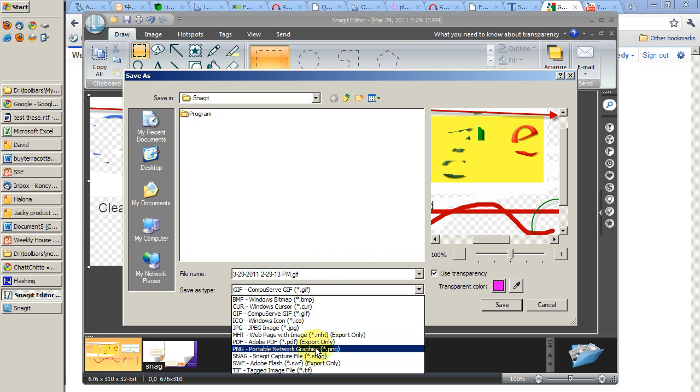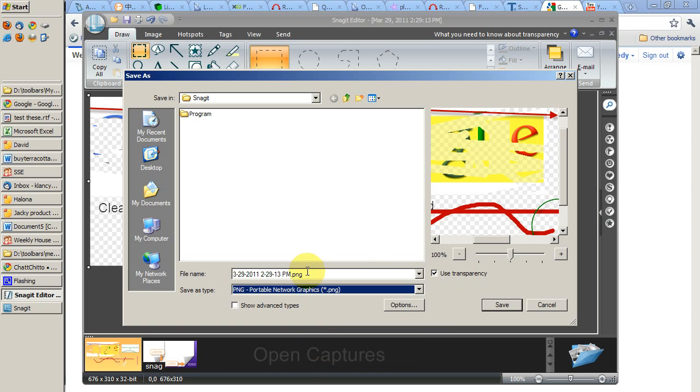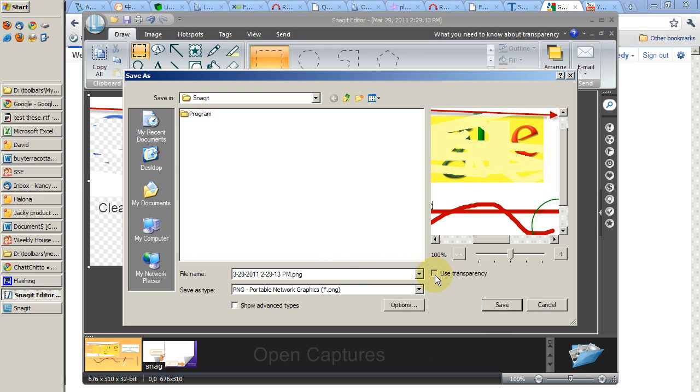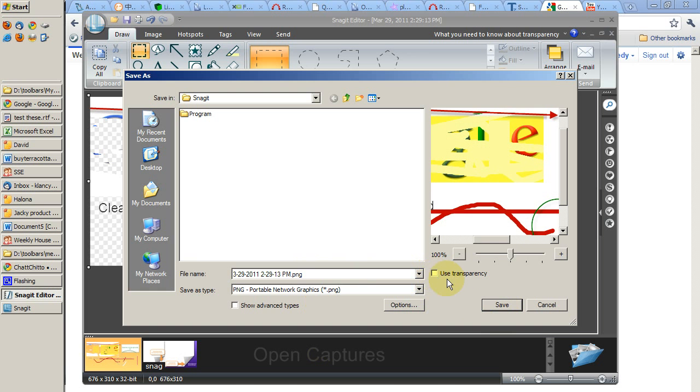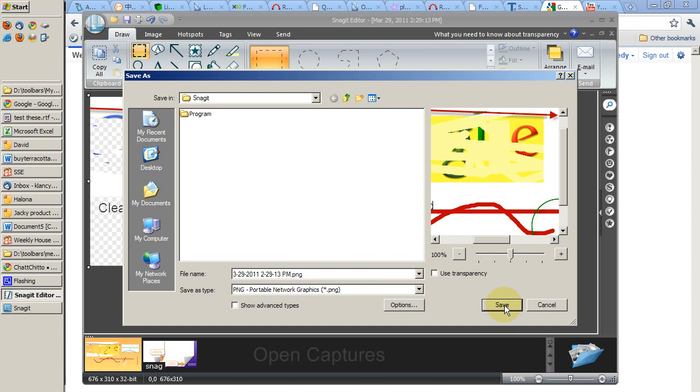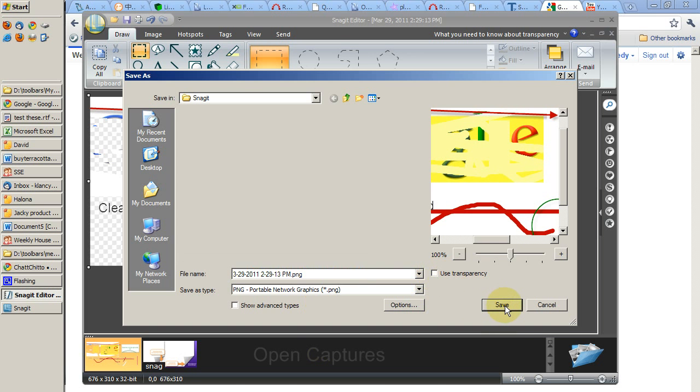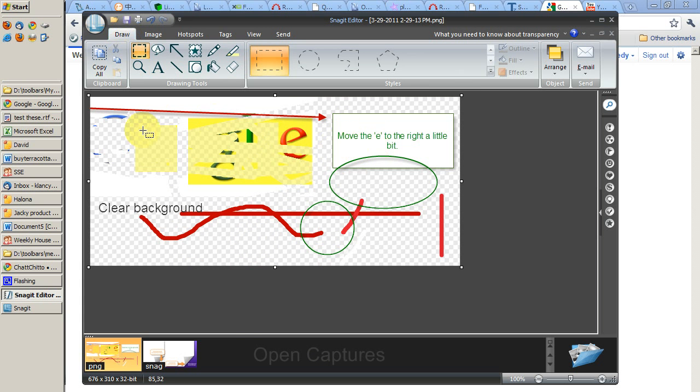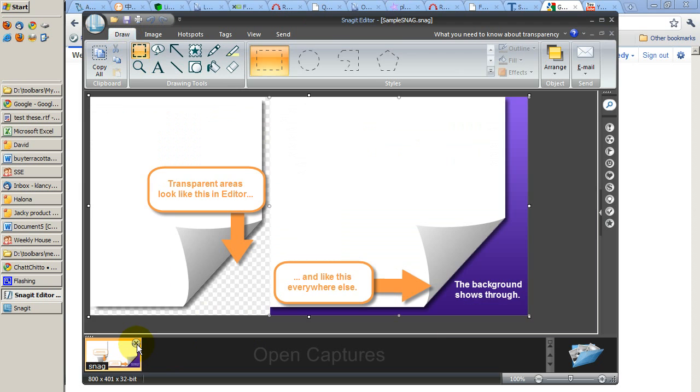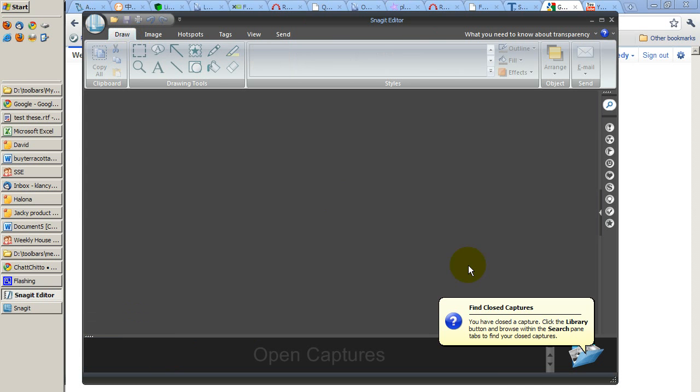And you can choose to save with or without transparency. Without transparency just gives you a white background. And you're done. Go find your program folder and you'll find the image that you just saved.